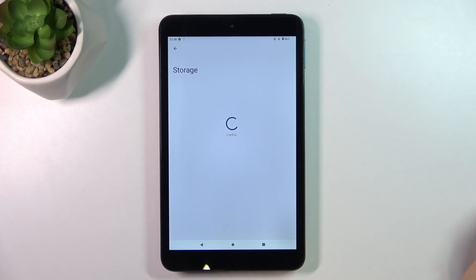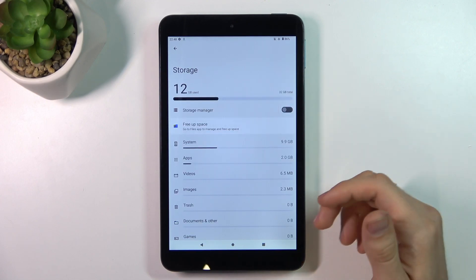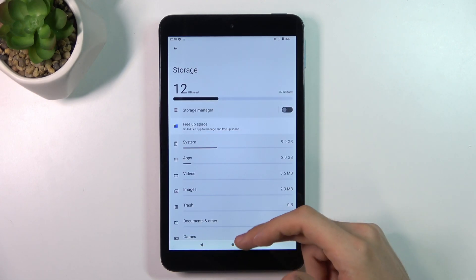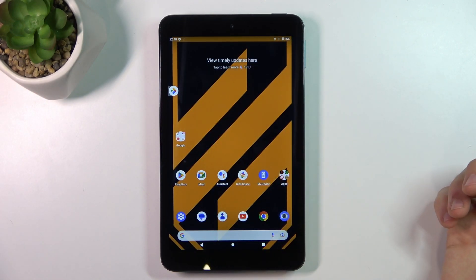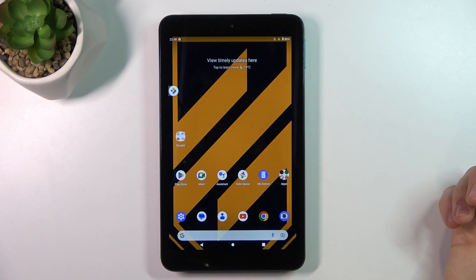To release storage on your device, you need to remove unused apps and games.